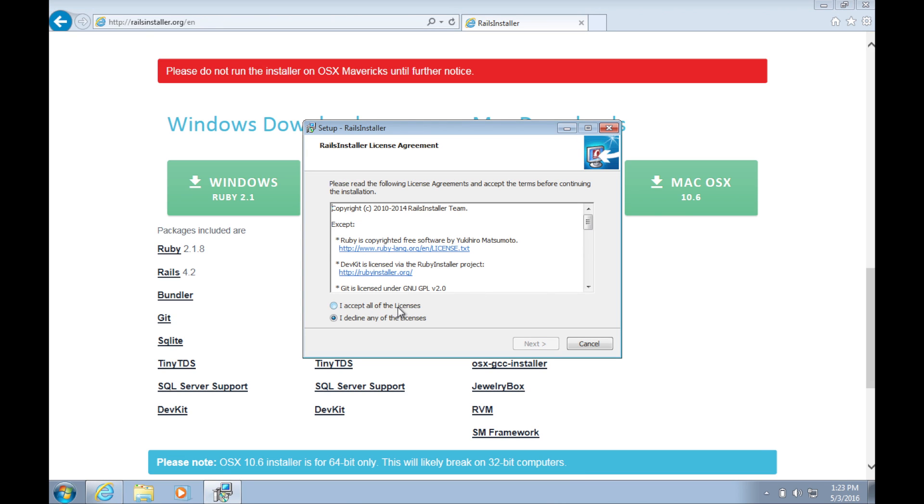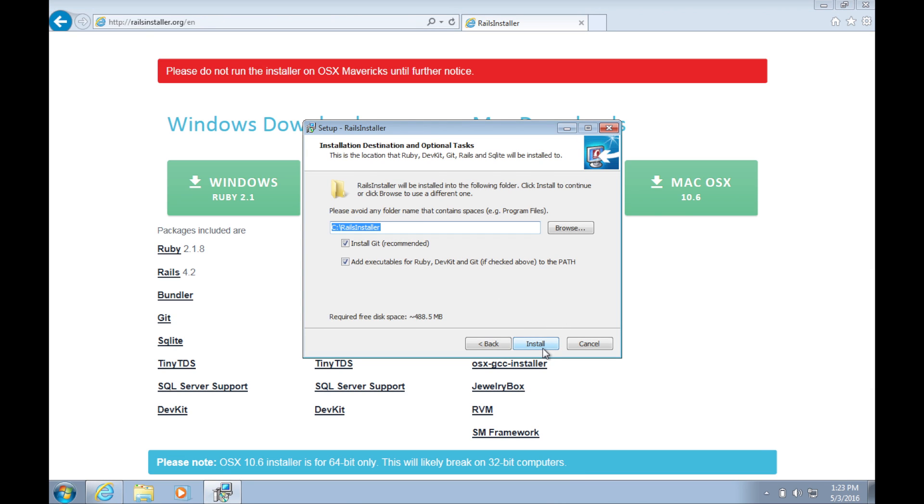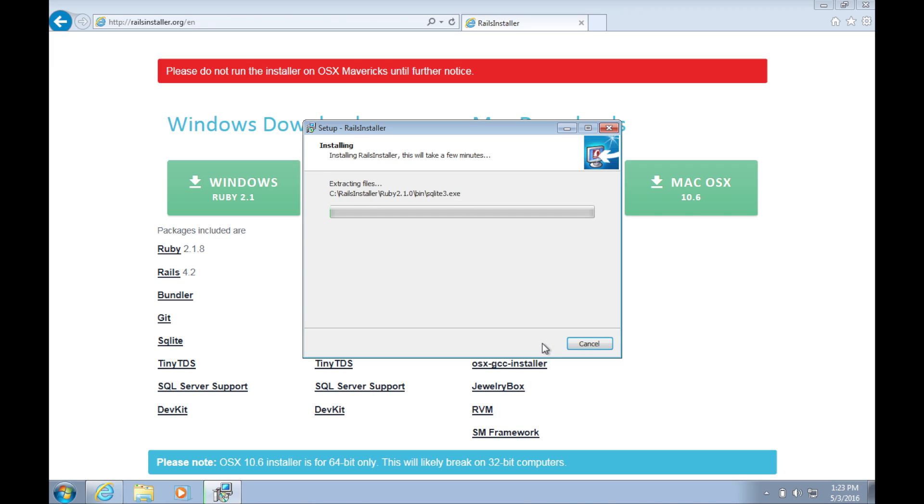Once the download is complete, click run and accept the terms and click through to install. The install could take as long as three minutes. Just let it go.